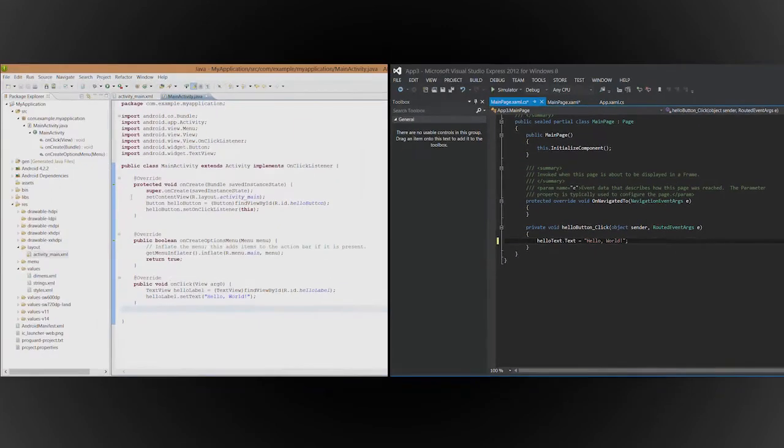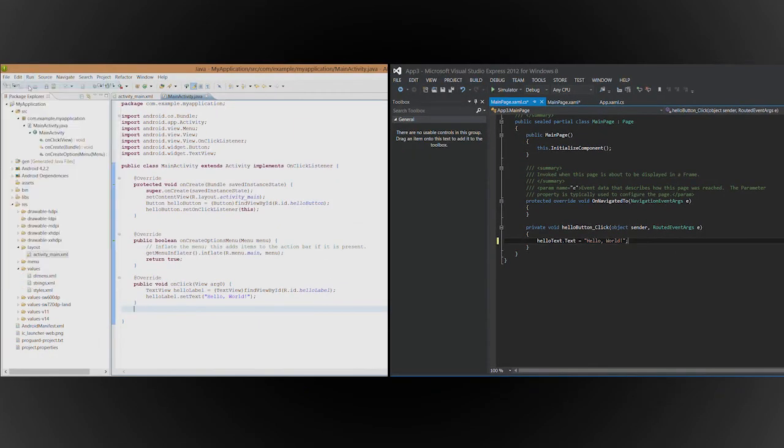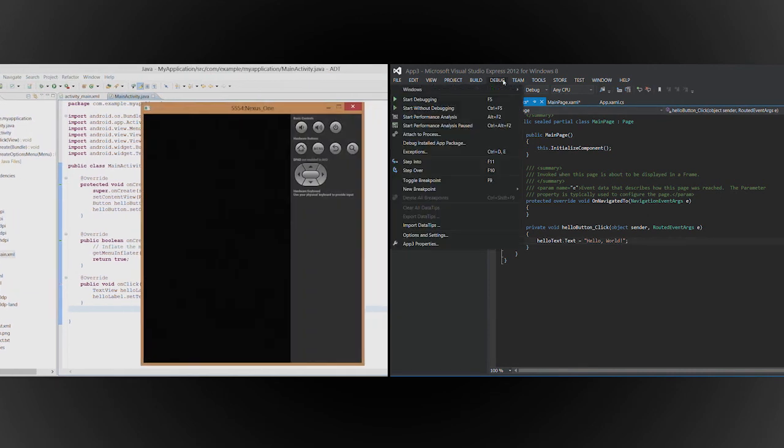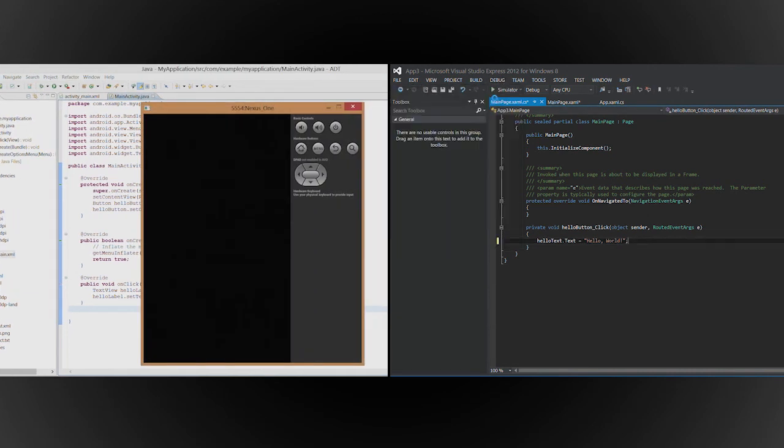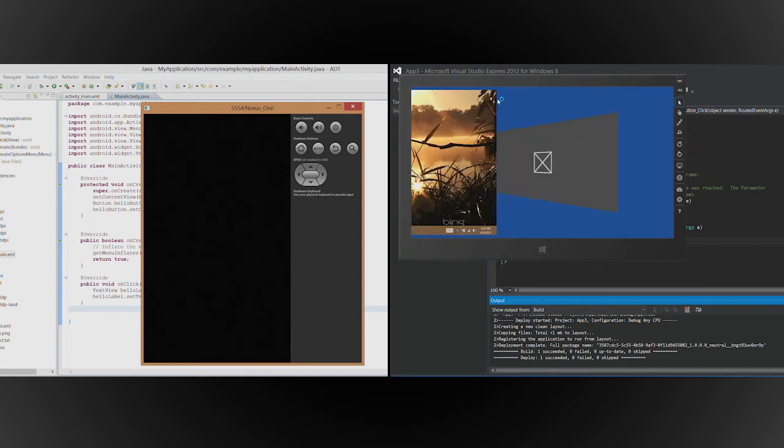Now it's time to run the app. In Eclipse, click Run. In Visual Studio, on the Debug menu, click Start Debugging, or press F5.